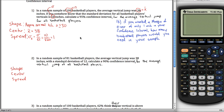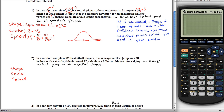We have our shape, center, and spread, so we can draw a picture — an approximately normal distribution with the center at 38 and spread of 1. We want to find two points, symmetric about the mean, so that the shaded region in between is exactly 95%. This is actually something we've done before in chapter 7. We used the inverse norm feature on the calculator, but there's an easier way using the Z interval feature.